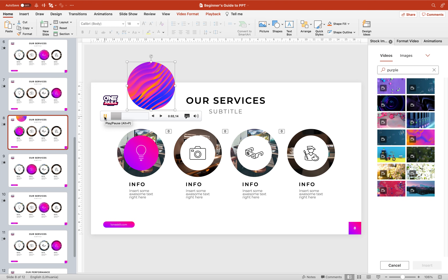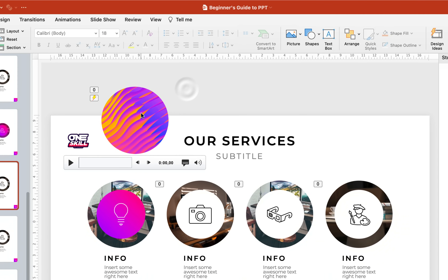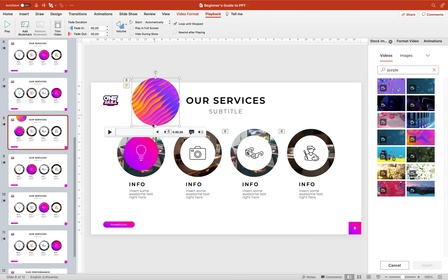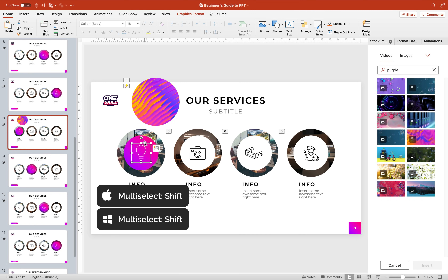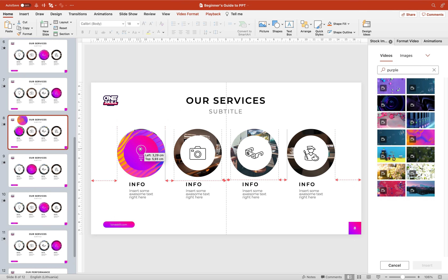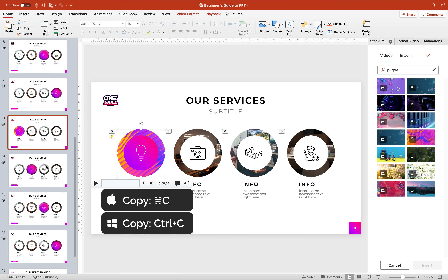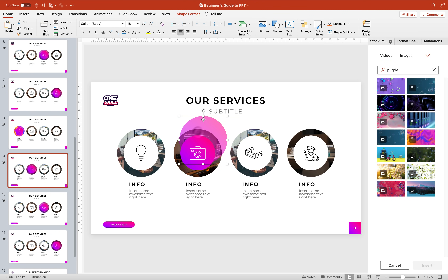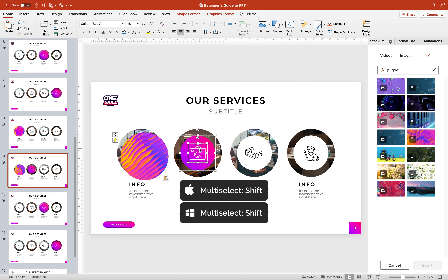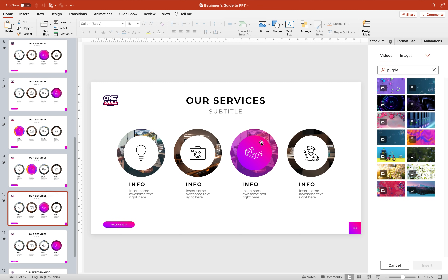Alright, so let's make sure this circle video is selected, go to Playback, and set the video to start automatically and loop until stopped. Now we'll have to put this circle video just below the light bulb and the smaller circle. Let's select the light bulb and smaller circle and bring them to front. We can position the circle video just below these two in the front. Now we can copy this video and place it in the rest of the slides — delete the old overlay and paste in the video. Make sure to bring the icons and smaller pink circles to front on each slide.